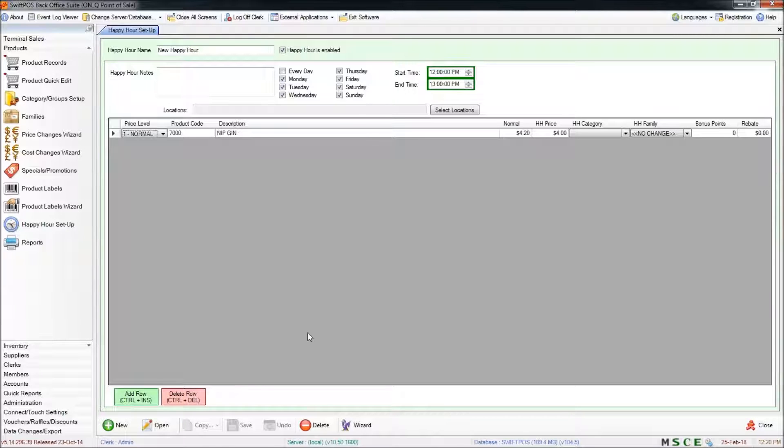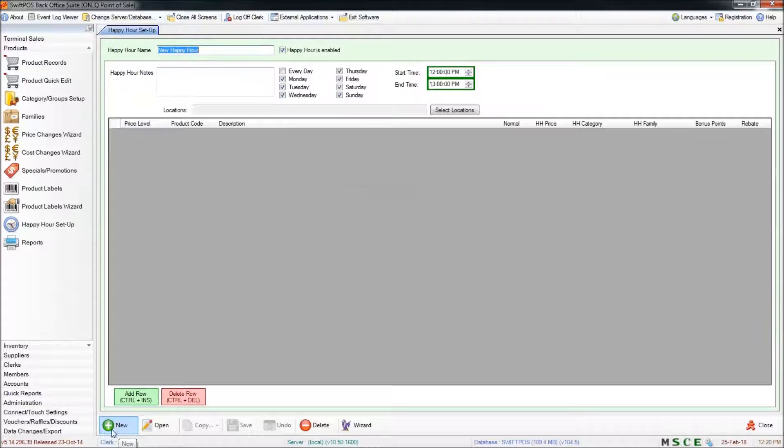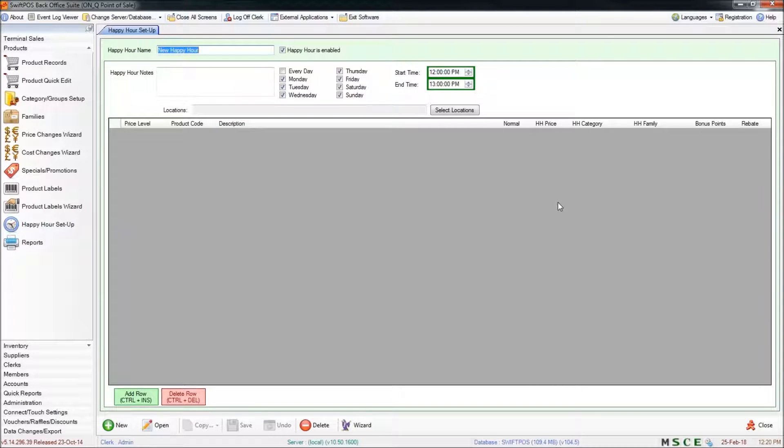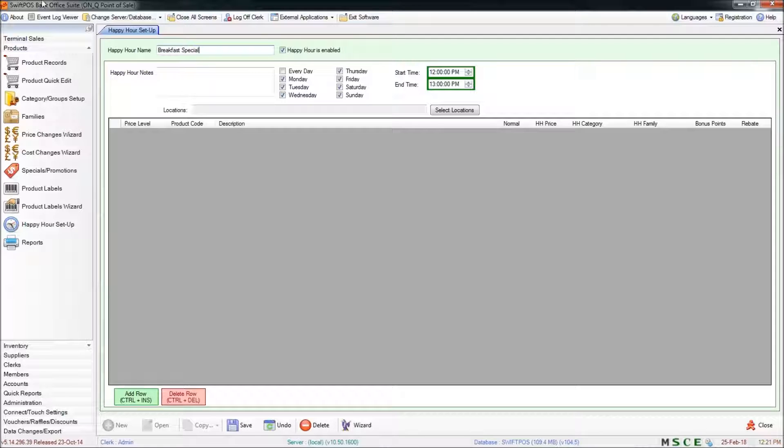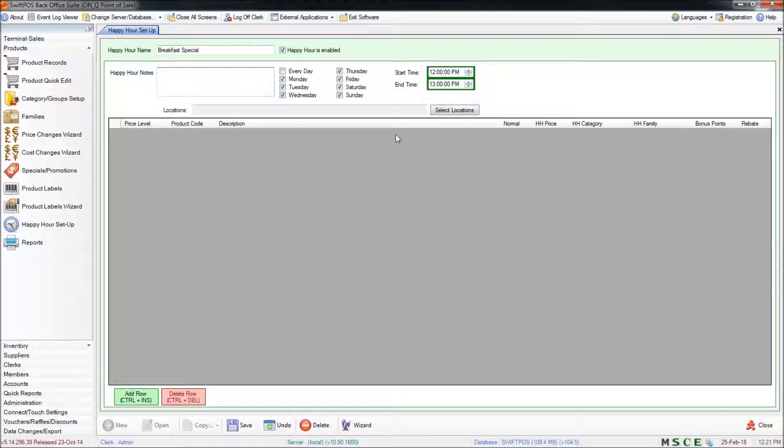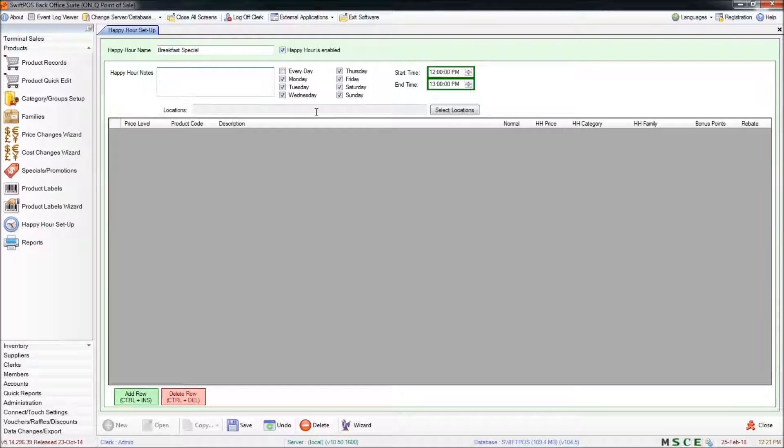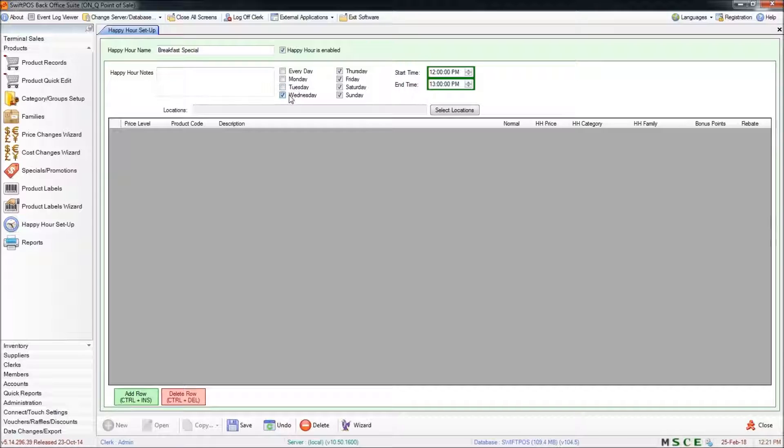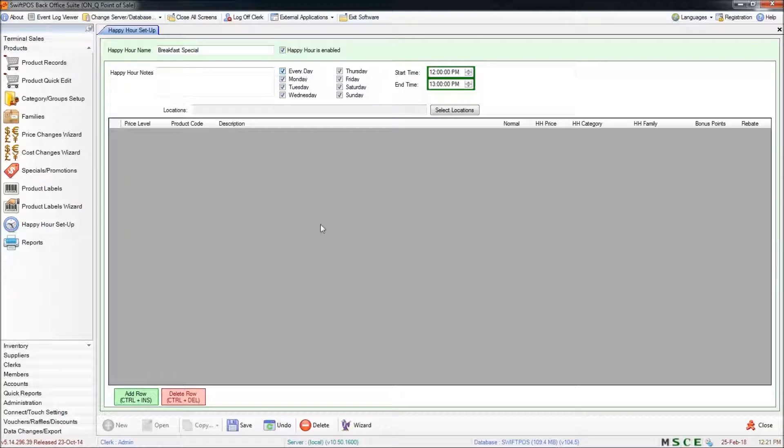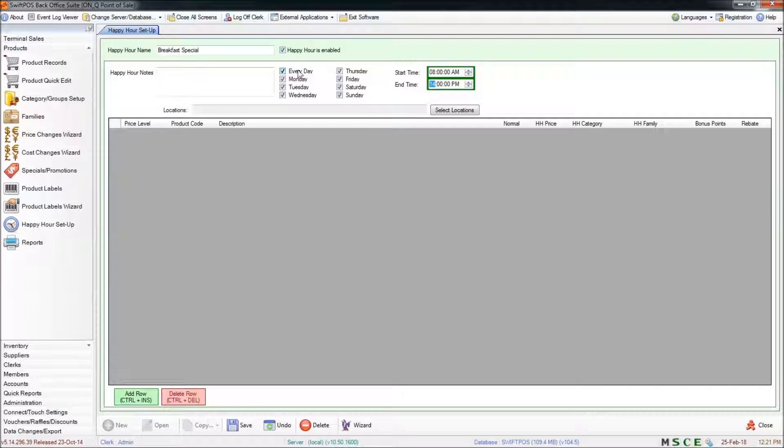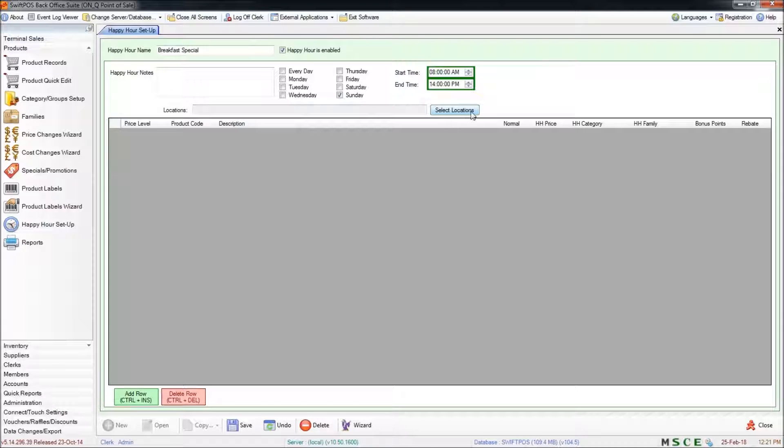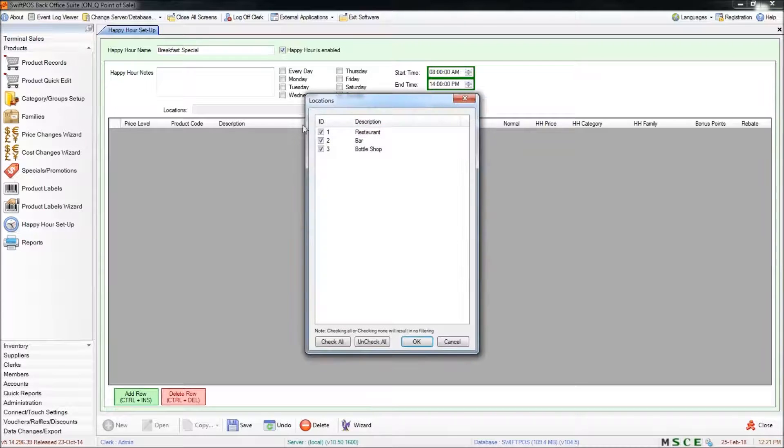Or if I just wanted to create a new happy hour, I would click on new down the bottom. That gives me a brand new happy hour to work with. You might like to give that a name to start with and add notes about what that happy hour is and what it does if you choose to. A little bit further across here you can specify which days the happy hour will run on. You might like to choose just a single day or you can choose every day. You'll also want to specify the start and end times and choose what location that happy hour is going to run in.